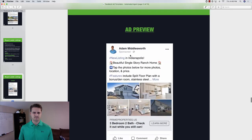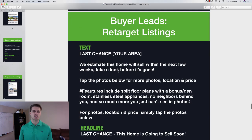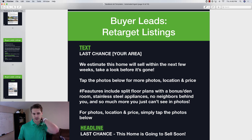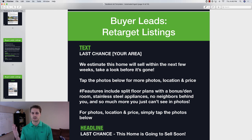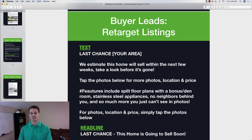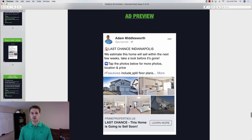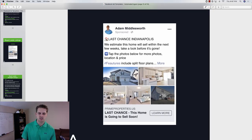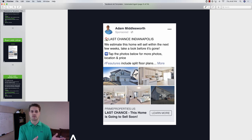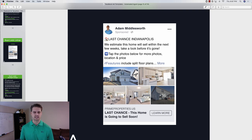So that's number two. The third ad is a 'last chance' — this is like a retargeting ad. If you ran the listing ad and haven't sold that home in two, three, or four weeks, you can go back and retarget everybody who clicked on that ad but didn't enter their information, or just target everyone in general. You say 'last chance — Dallas, Frisco, Indianapolis, whatever — we estimate this home will sell within the next few weeks, take a look before it's gone.' Same image so they'll remember the previous ad.